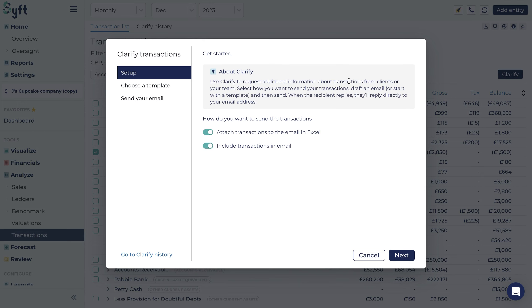You will then be prompted to select how you would like to send the transaction in question, be that via Excel spreadsheet, as an email attachment, or transactions in an email.